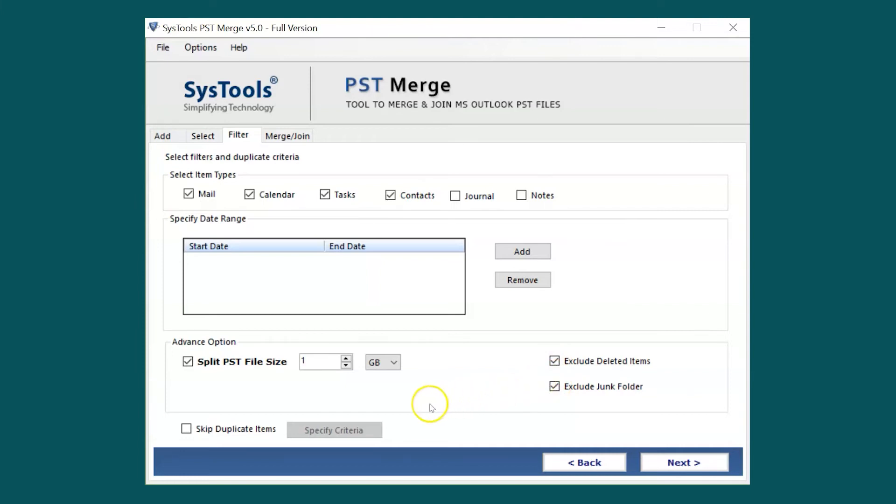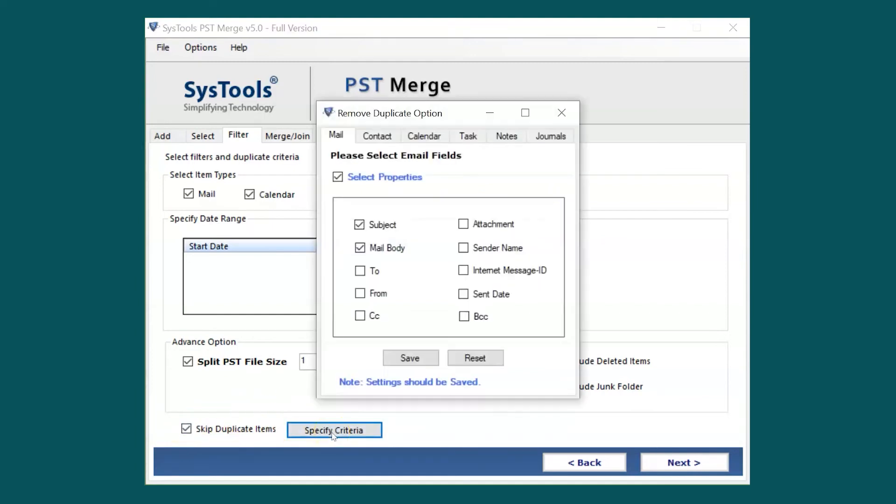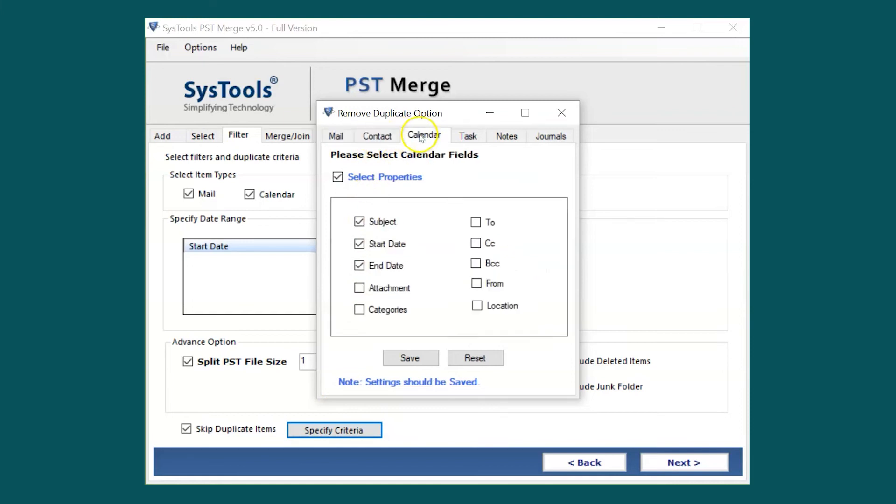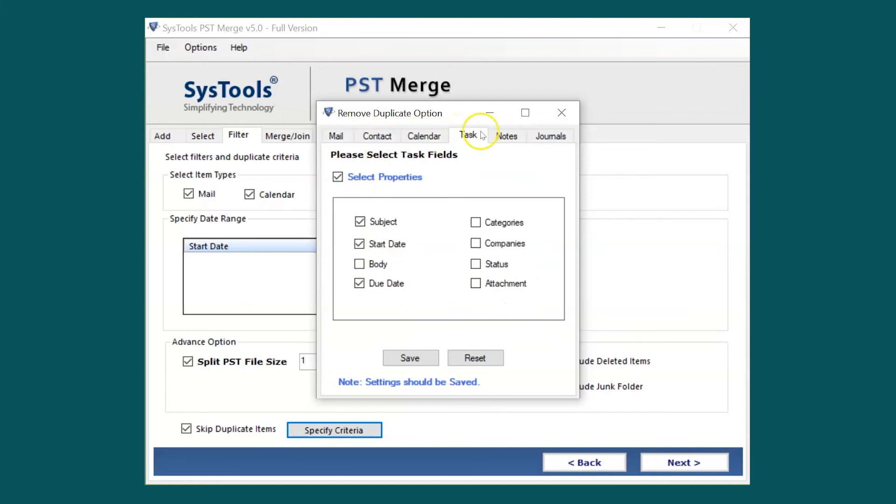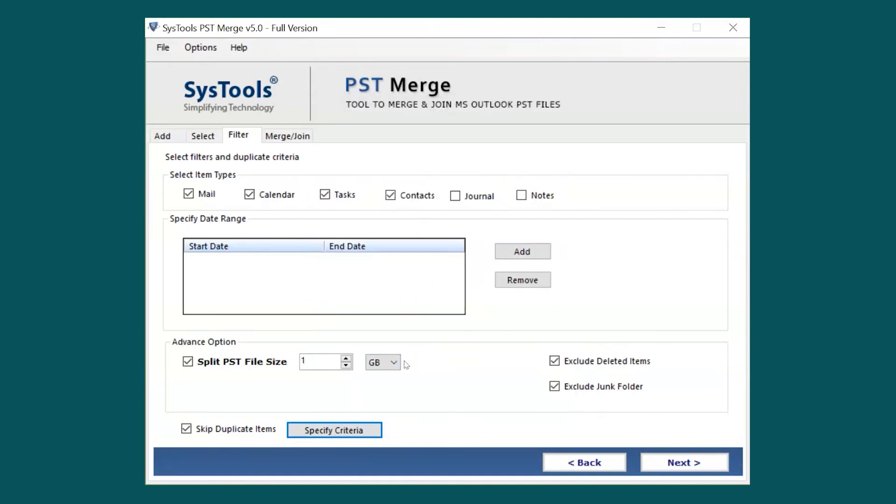Select the Skip Duplicate Items checkbox and then select Specify Criteria. Now select the required items from Mail, Contacts, Calendar, Notes, Task, and Journals to remove duplicates. Now select the Save button to save the settings.